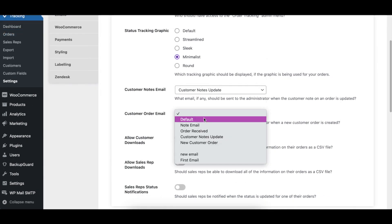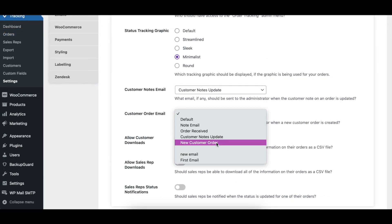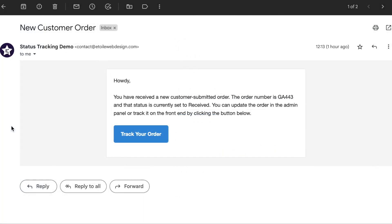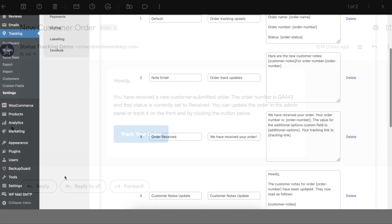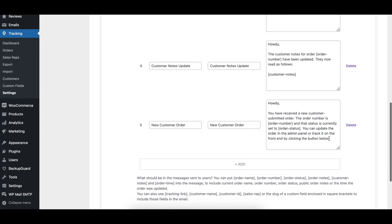Using the Customer Order Email option, you can choose which email is sent to the administrator when a new order is created via the customer order form. You can choose an email that you created in the email settings tab or an email that you created using the Ultimate WP Mail plugin.